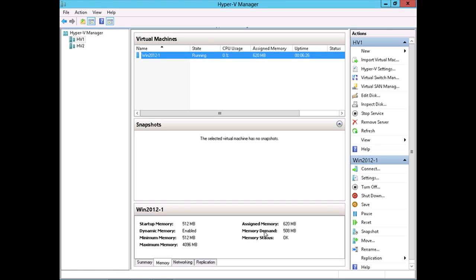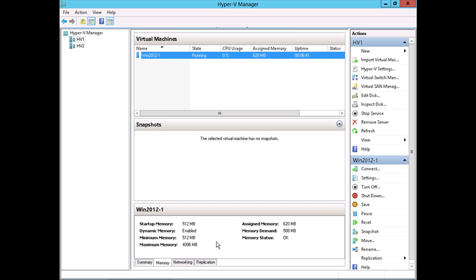Now we can see we've got 620 megabytes assigned to this virtual machine, and the memory demand is 508 megabytes. That's still not enough to push this virtual machine very high. But don't worry, I've got another plan to really push up the memory utilization.